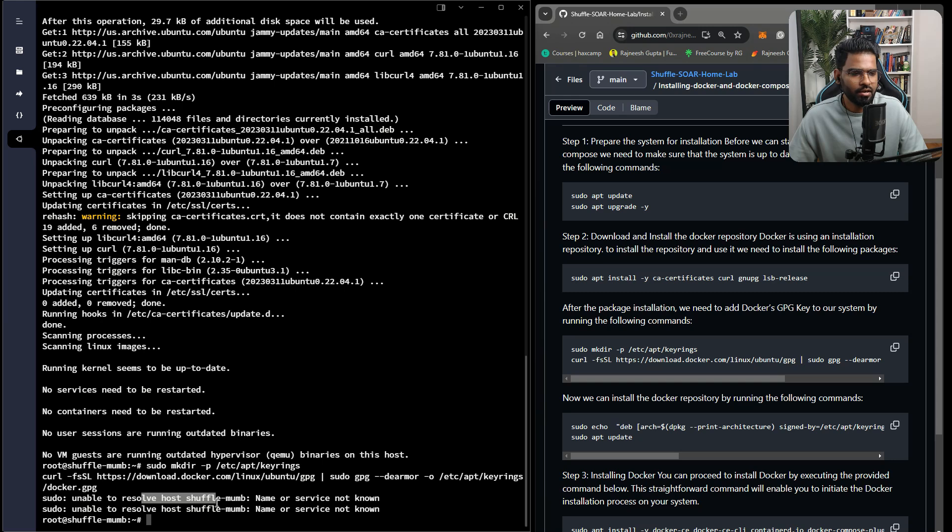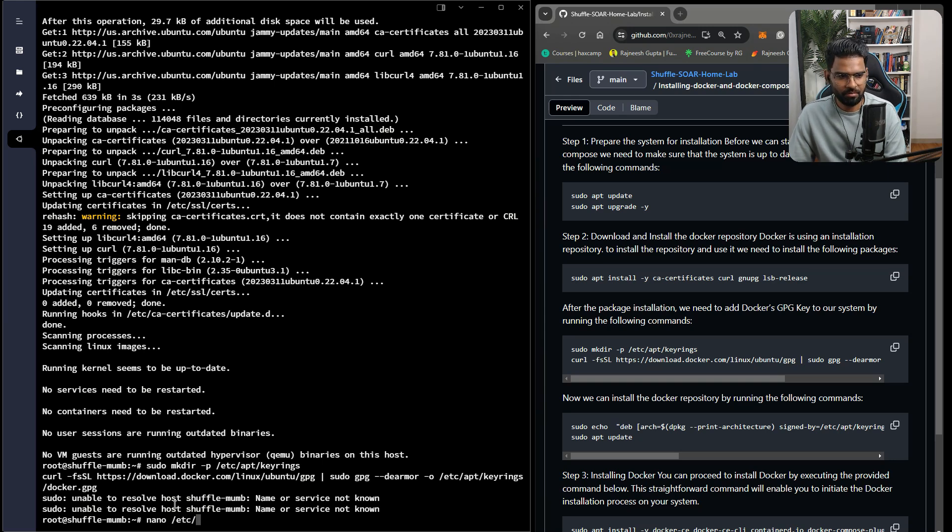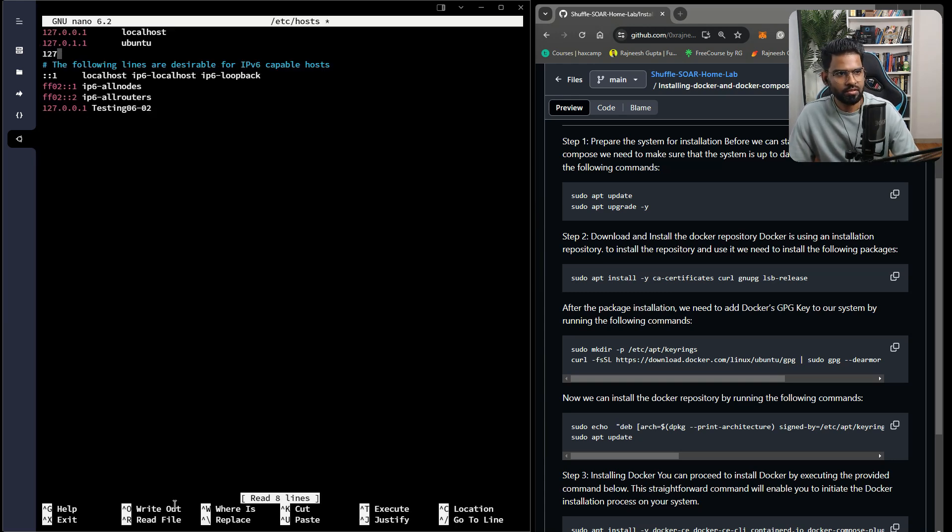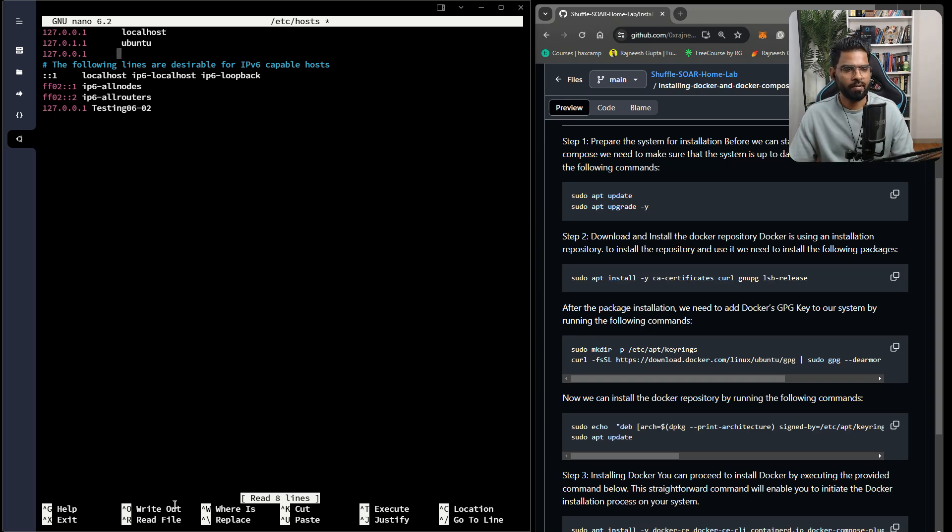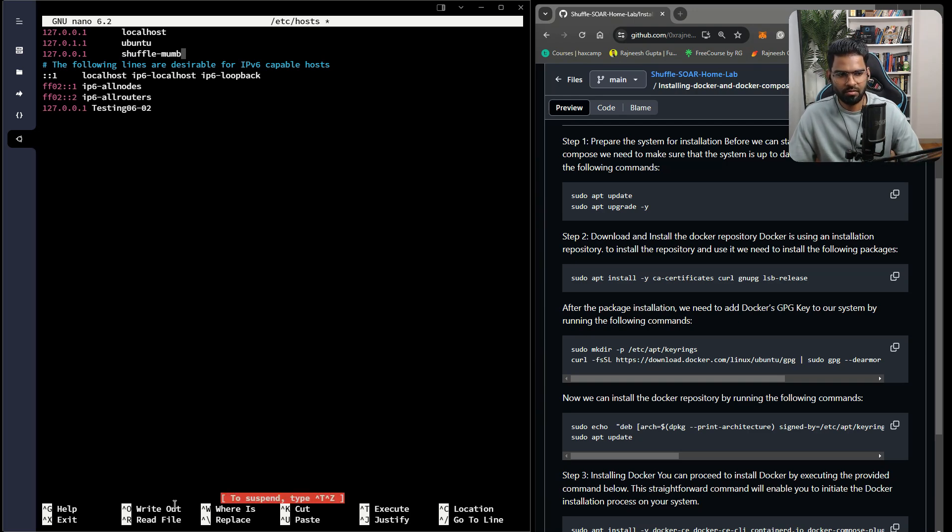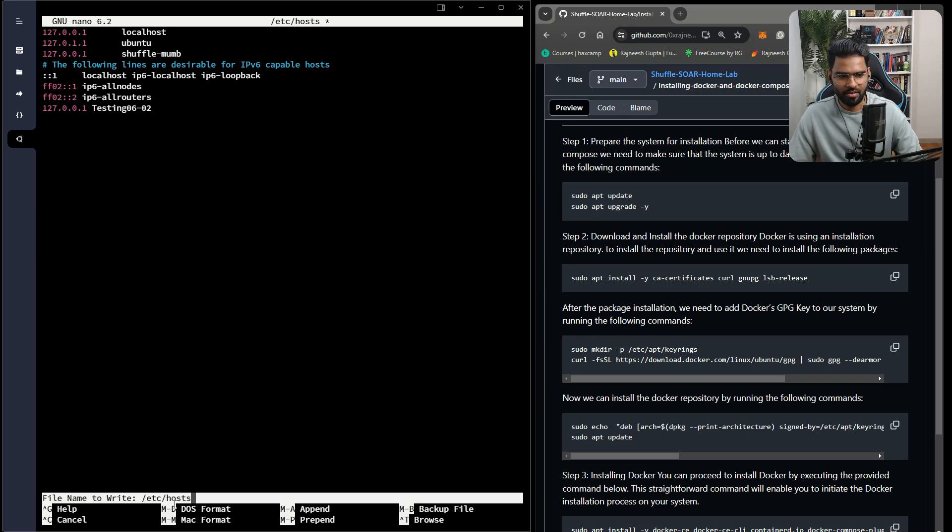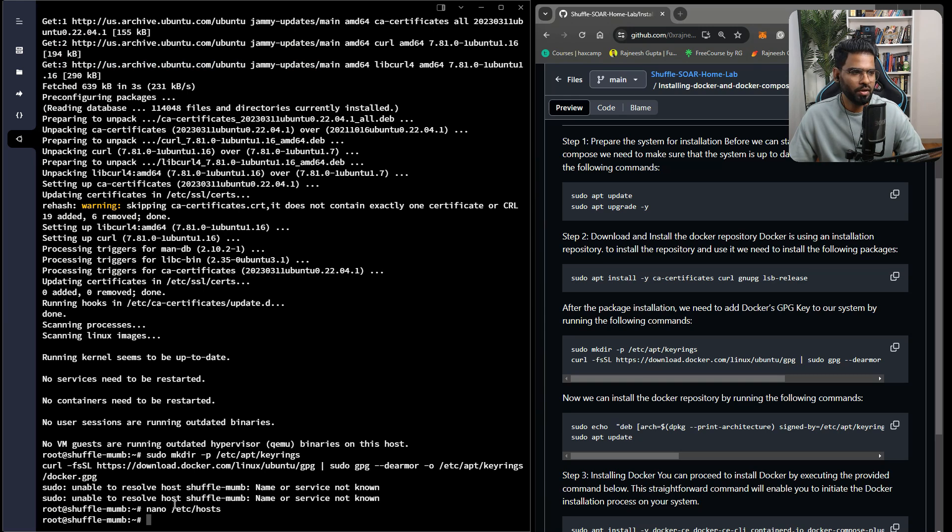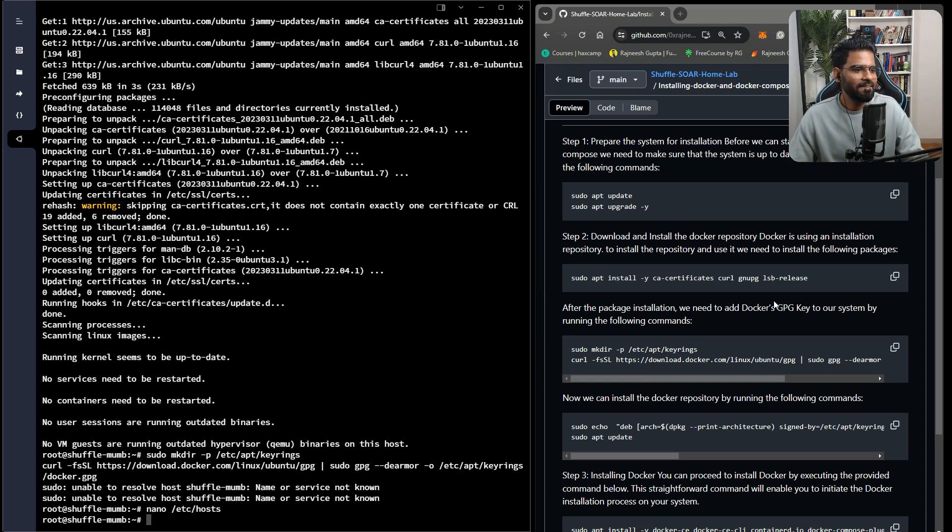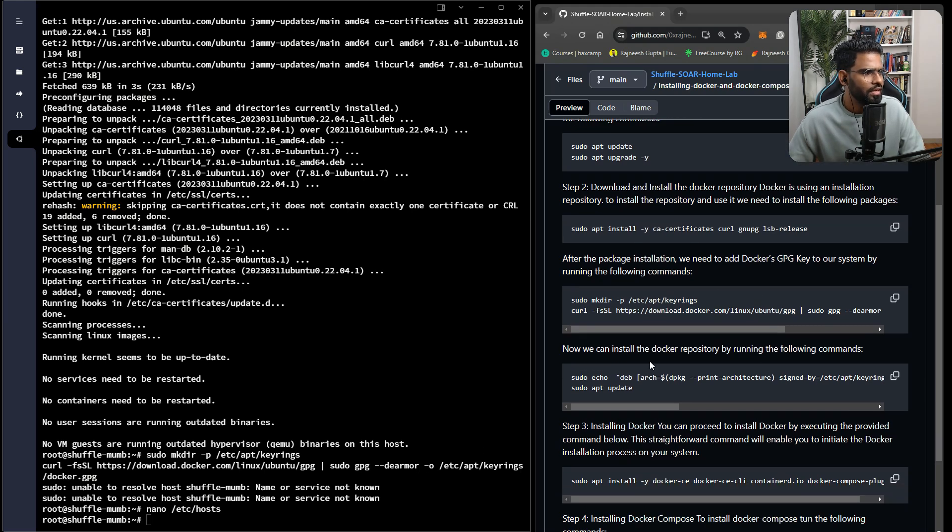Next, we need to add the Docker GPG keys to the system. We have an error which says it's not able to resolve the name. Don't worry, it's not a major alert. We just have to add the name in our host file. So we'll add 127.0.0.1 and the hostname, which is shuffle-mumb, that's Mumbai, right? Those who were knowing this already, say Mumbai in the chat.